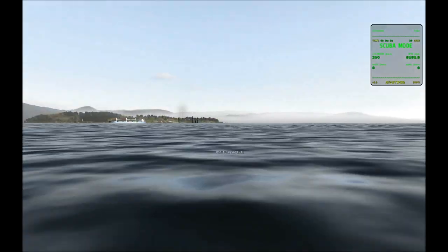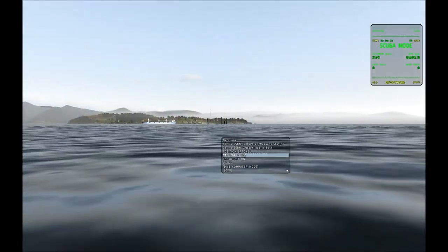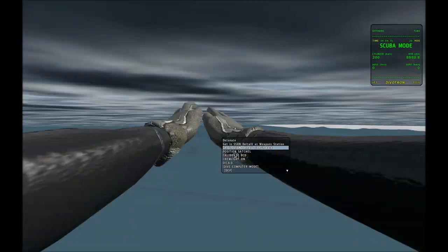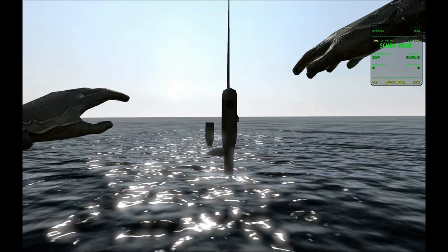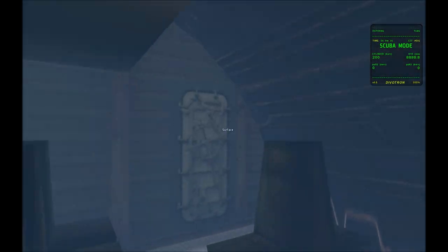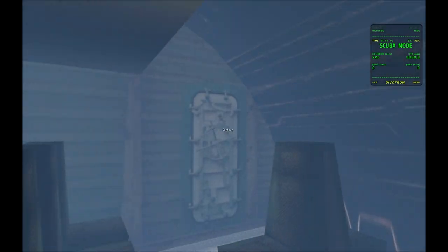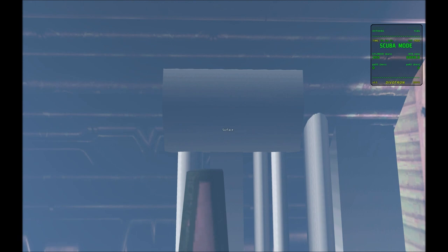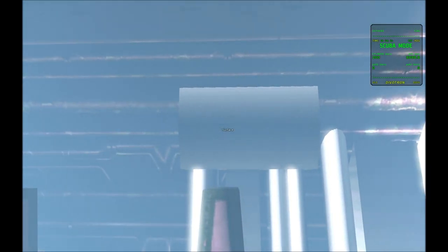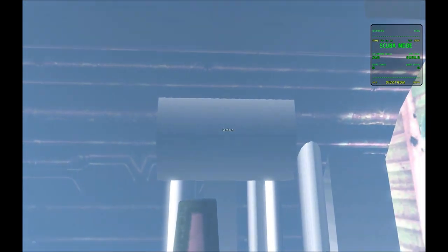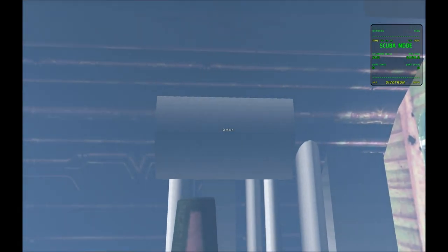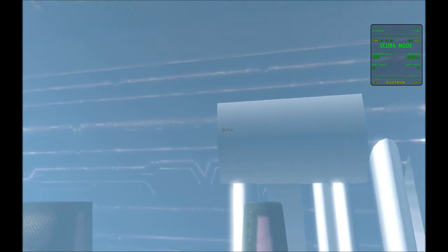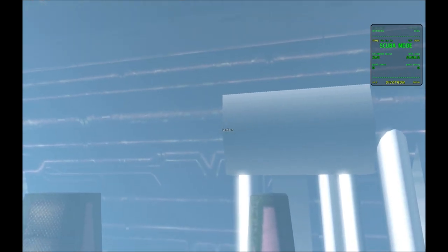And swim towards the submarine until you get the interface where you can ride in the back. Okay, now I'm inside the submarine, submerged, and I am not breathing any of the air in the cylinder tanks. You can tell that from the dive computer.